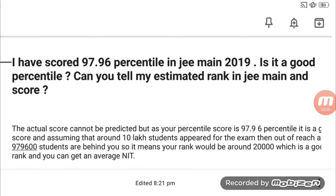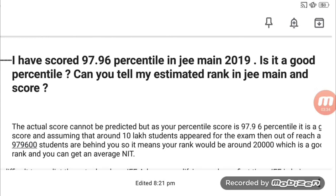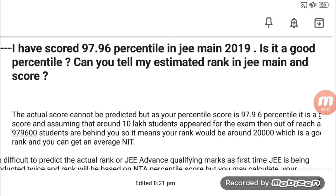So this is my idea — if you have 95 percentile, you can have around 20,000 rank. This was a short video. Thank you very much, subscribe for more useful videos, and I will be with you.